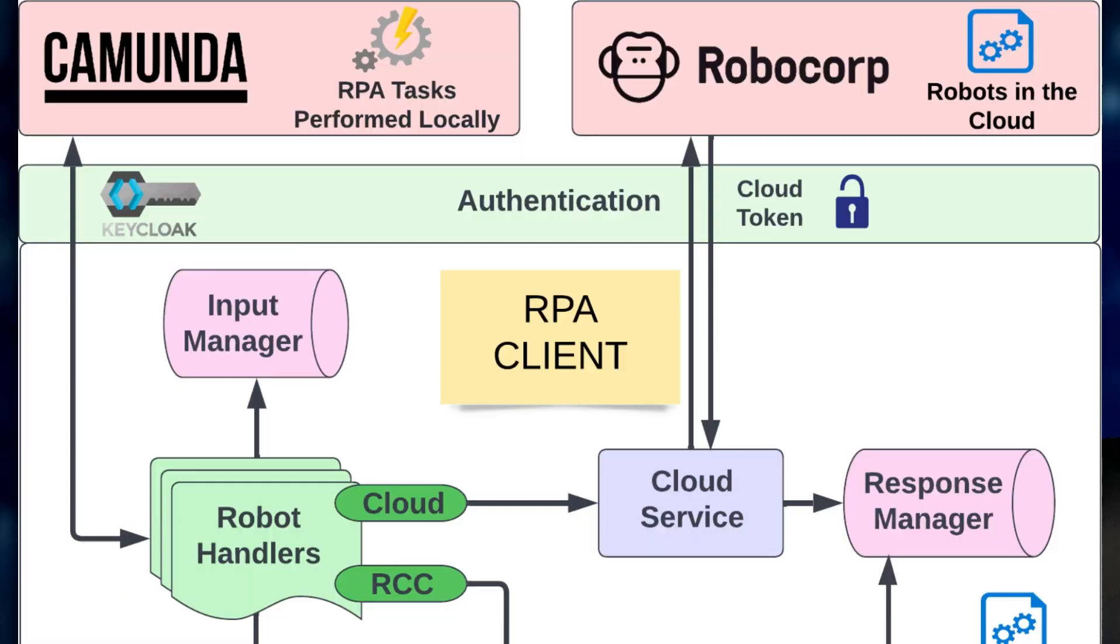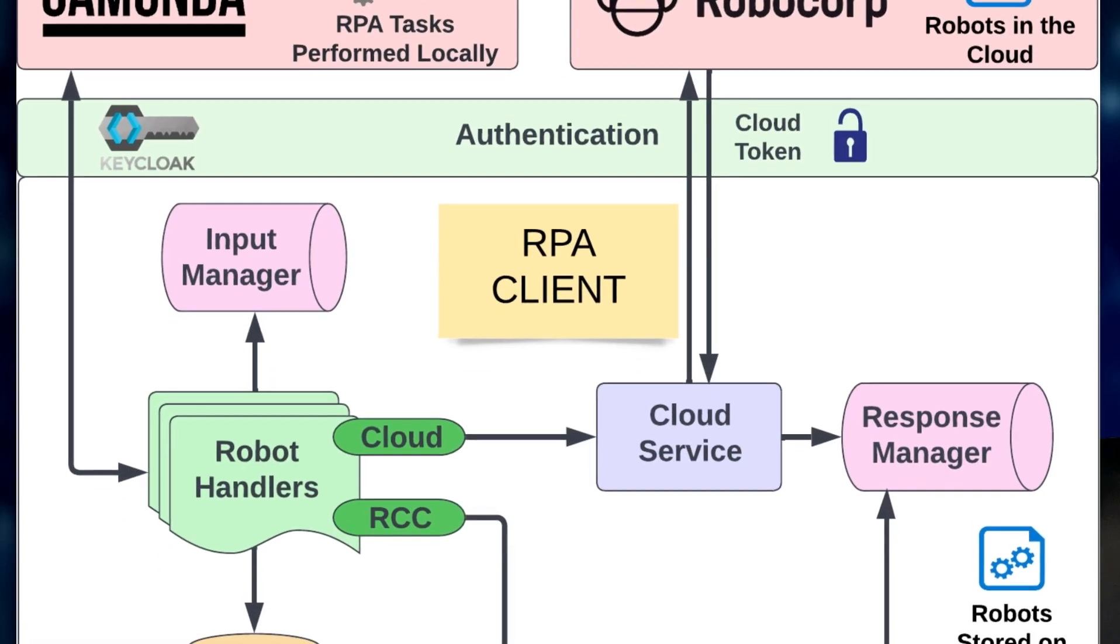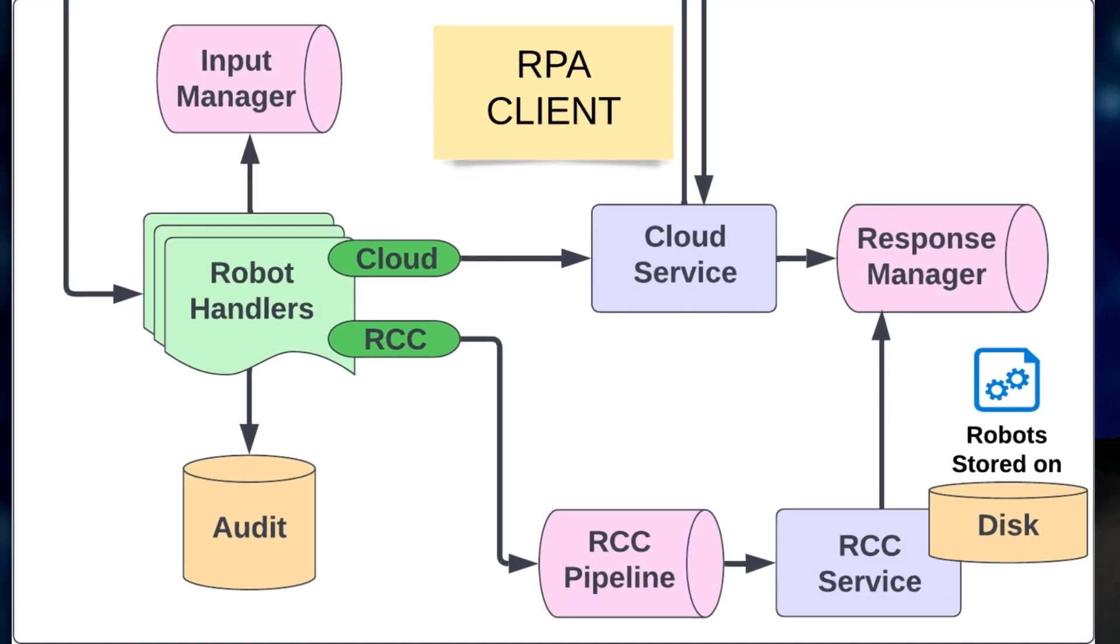The entire process is streamlined, efficient, and automated thanks to the integration between Formsflow.ai and Robocop. This has really brought a revolution in Formsflow.ai.